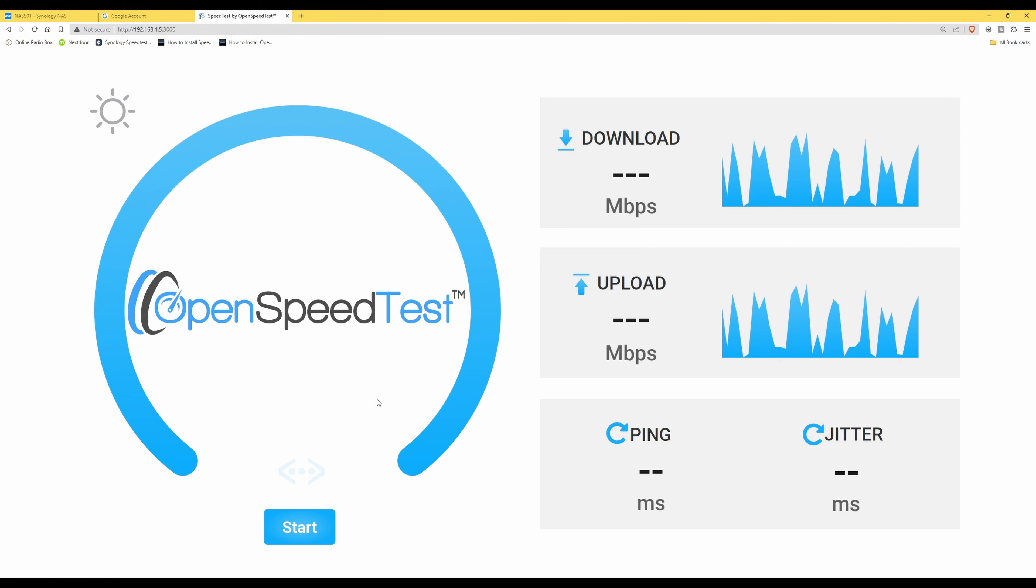Now just to point out that my Synology NAS does have a 10 gigabit Ethernet card in it, and also my PC does. So we'll probably get a lot higher results than what you might get if, for example, your network cards are only 1 gigabit or 2.5 gigabit network cards. And this also depends on the speed of your switches and other apparatus in your network. So just consider this when you're reviewing the speed test results here for download and upload and also the ping and the jitter.